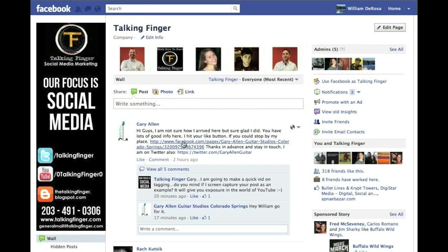Hi, this is Bill DeRosa from TalkingFinger, and we're going to look at how to tag a business today. Gary was kind enough to let me use his post here as an example.